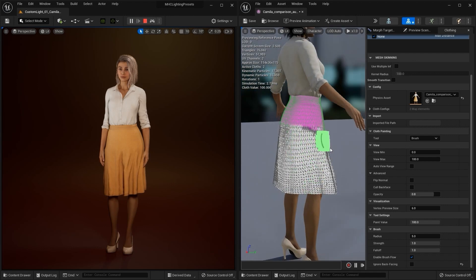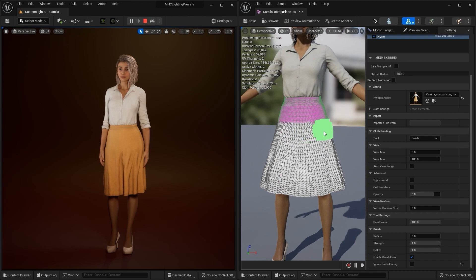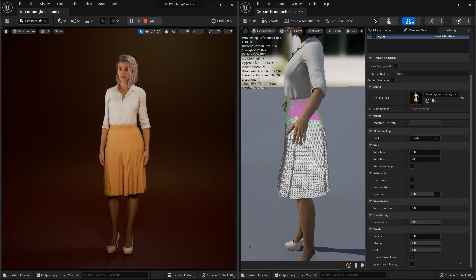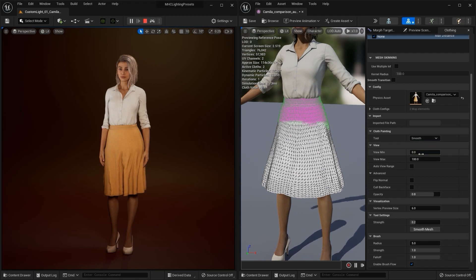Here I'm going a bit high which is okay because we're going to use the smooth feature to create a transition area. Once I've got decent coverage, I'll then move on to the smooth tool and click smooth mesh multiple times to get a decent gradient in the weight map for a smoother result.